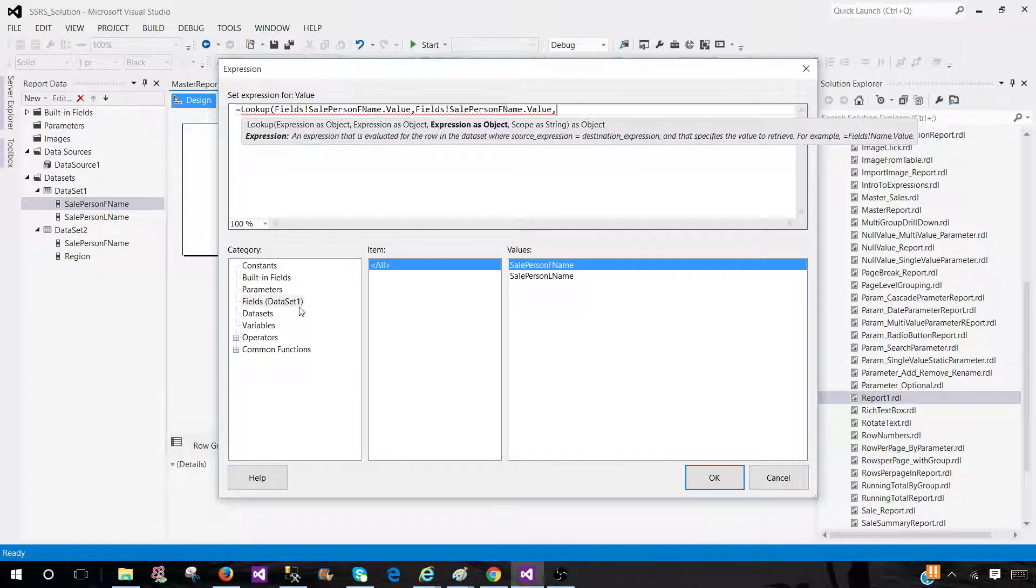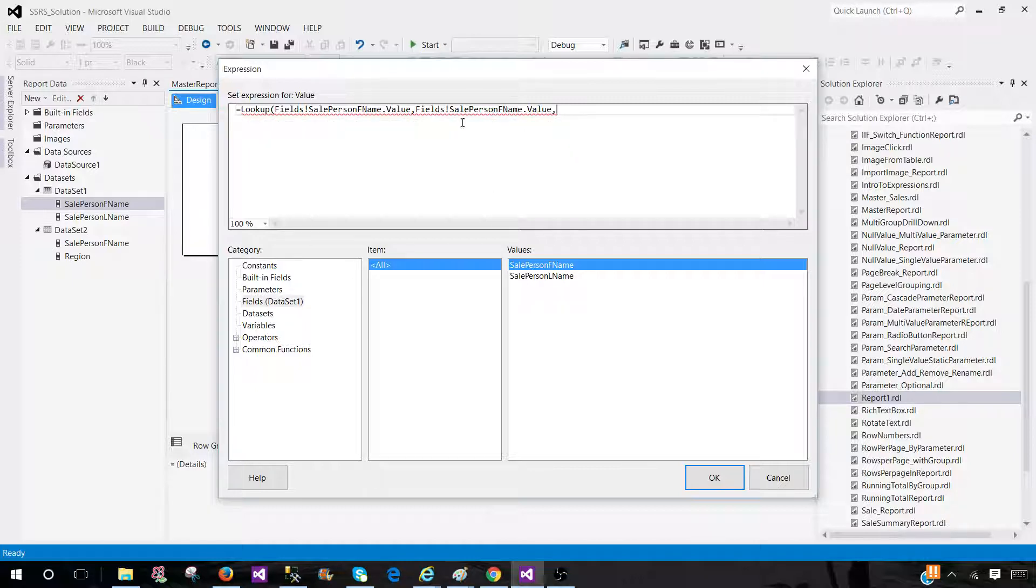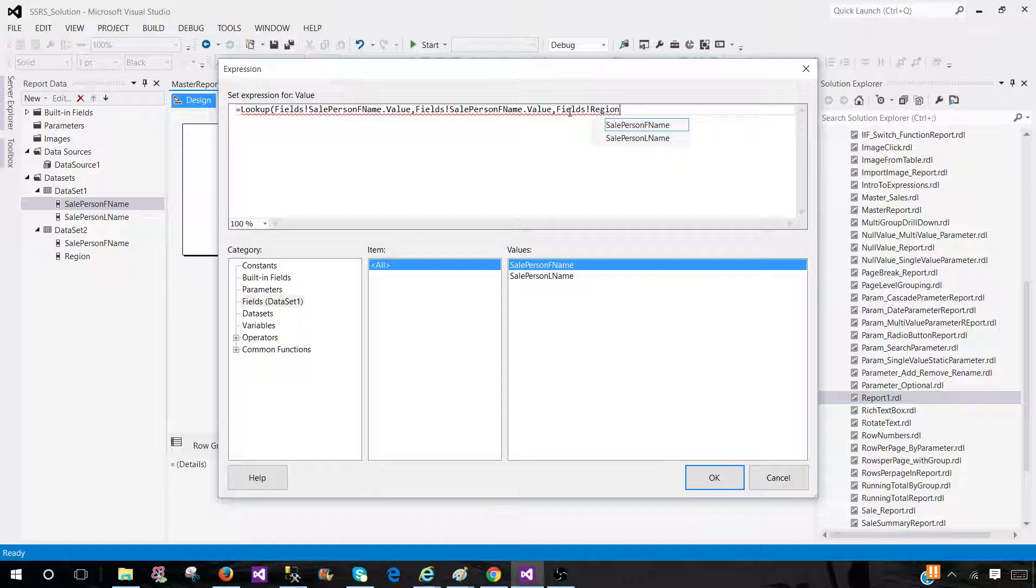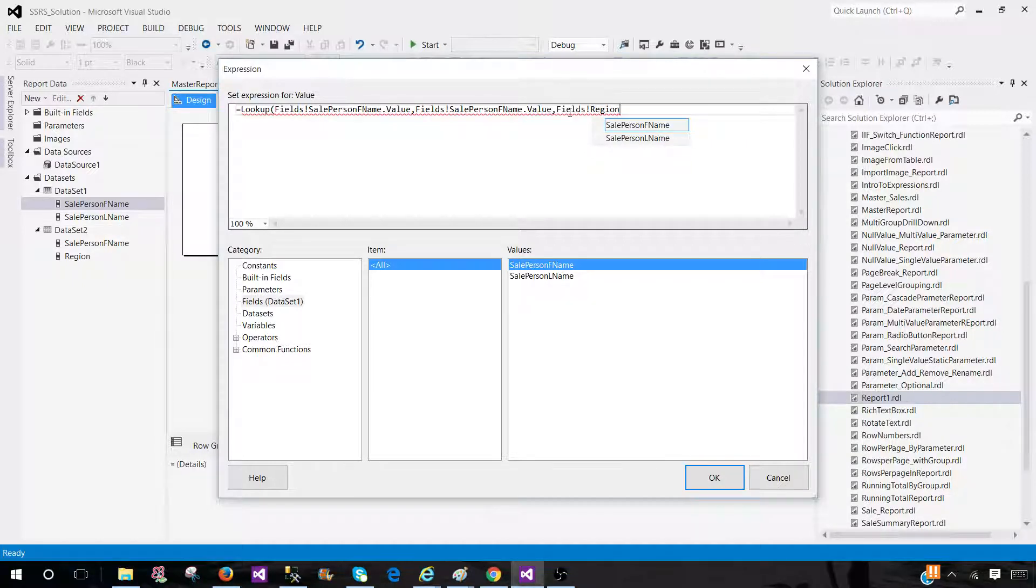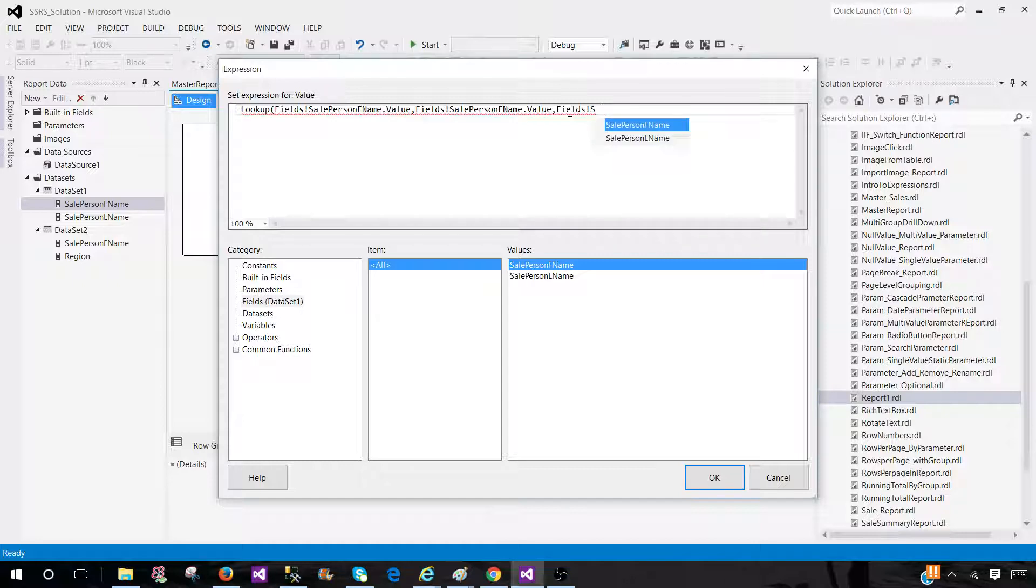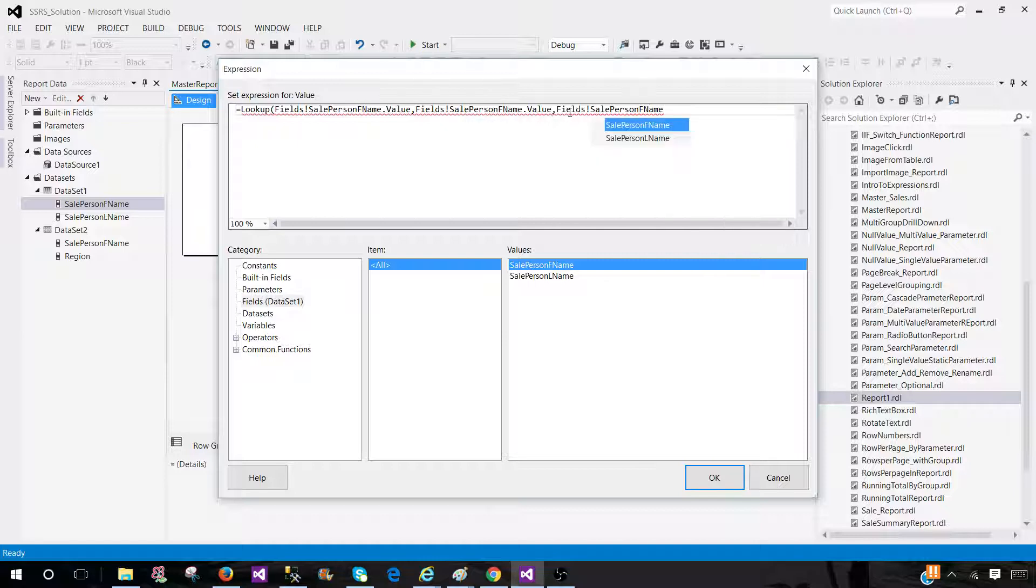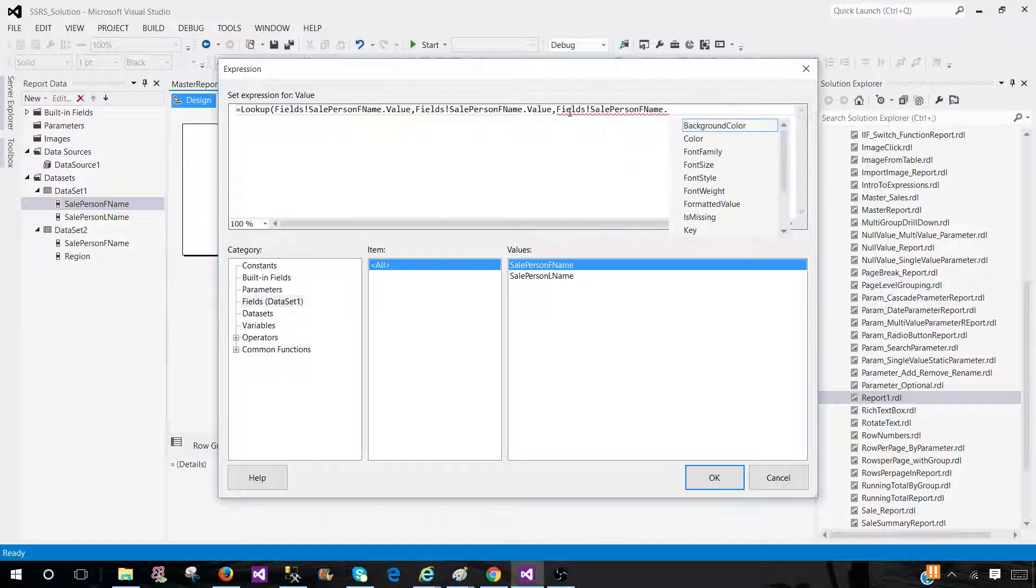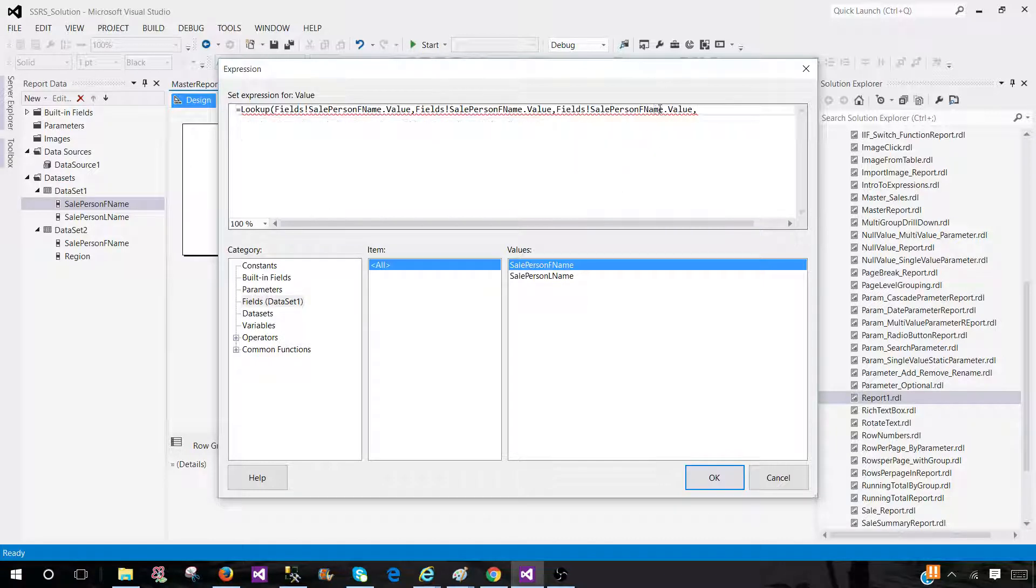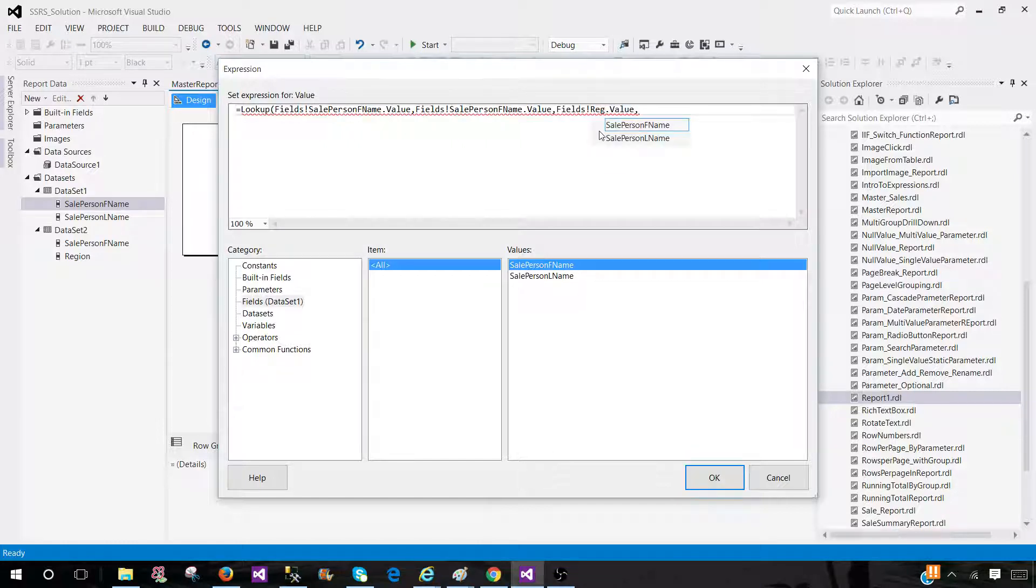The next part is what field is required. So we need the region so I can type this one. So I will say fields and the region dot value. So I'm going to just remove this part, type region. Now this is good.